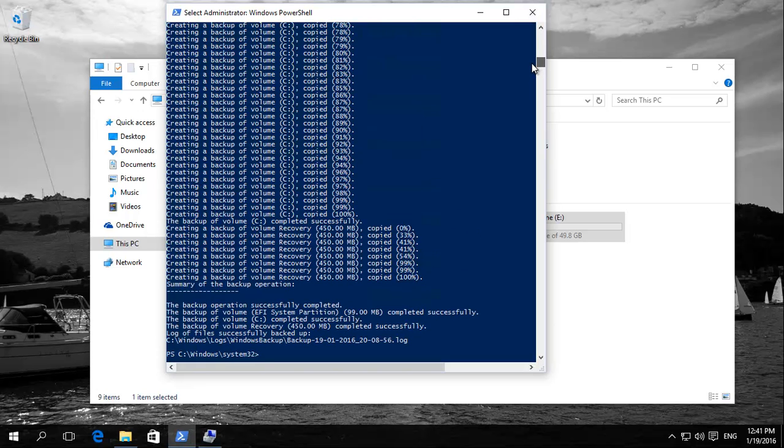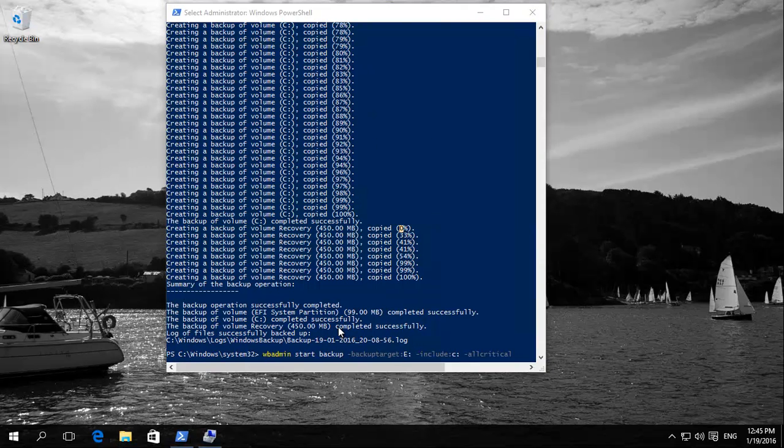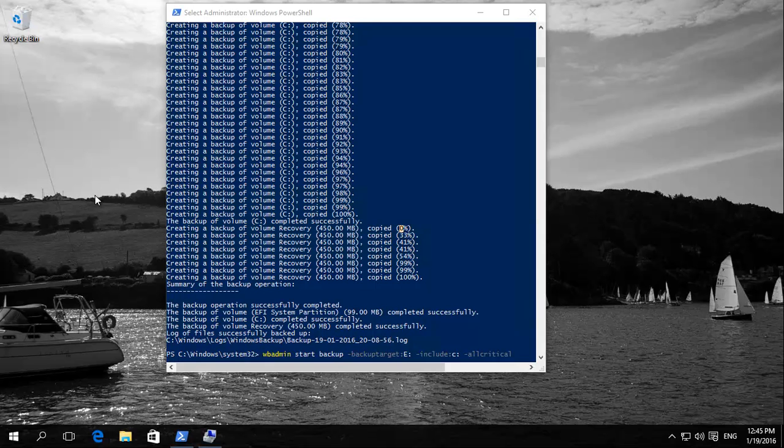And then finally it does the backup volume recovery, whatever size that is, that also goes to 100%. And then it should give you a message something like this, the backup operation successfully completed.